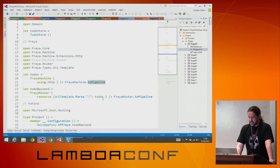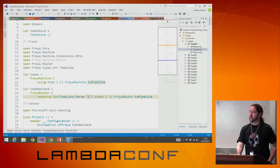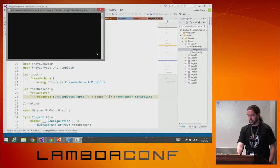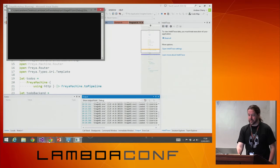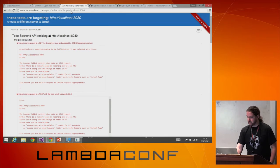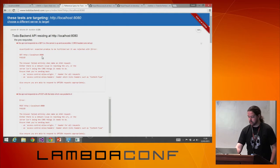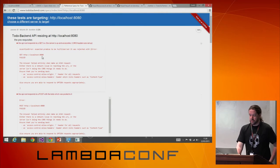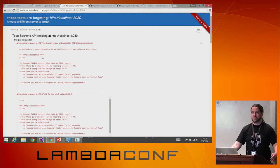We've got our todos function, which is a Freya Machine that's going to represent a resource. We're going to turn that into a pipeline and mount it at the URI slash — just the root URI. We'll fire that up and hit it with the todo backend. It's going to moan at us because there's no CORS support.